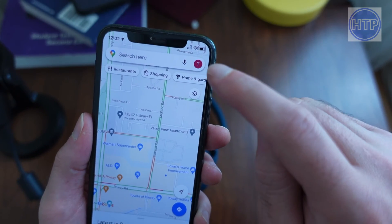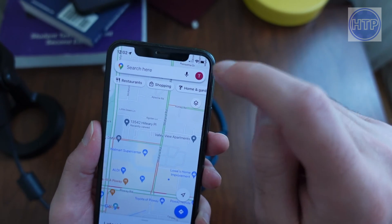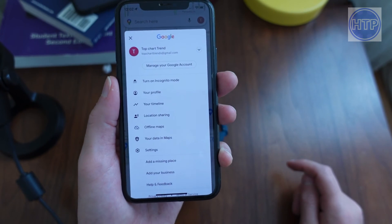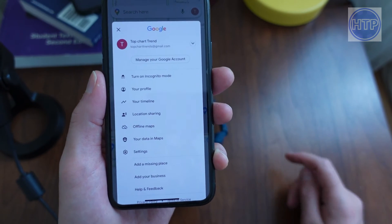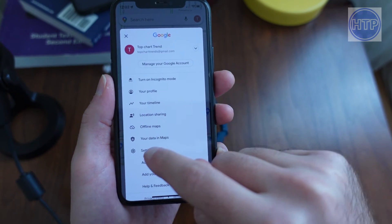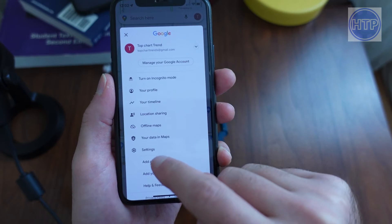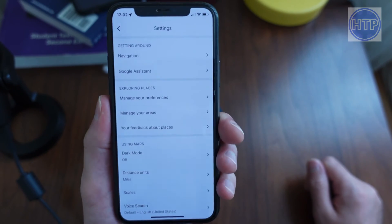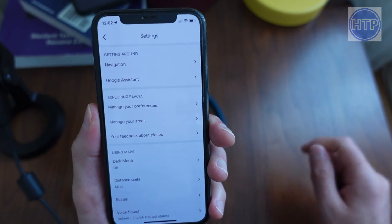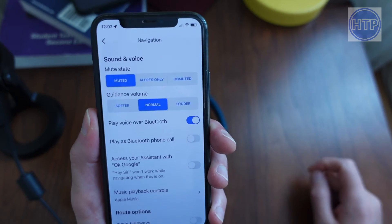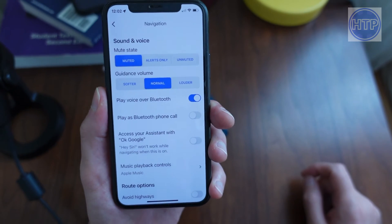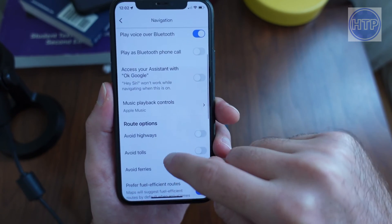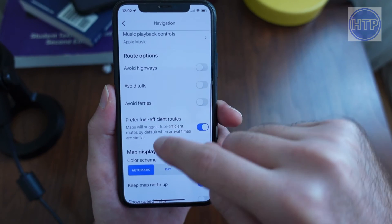What we first want to do is select the little icon up in the upper right-hand corner to navigate to our settings. Go ahead and tap on settings, and once we are inside settings we want to go to Navigation.